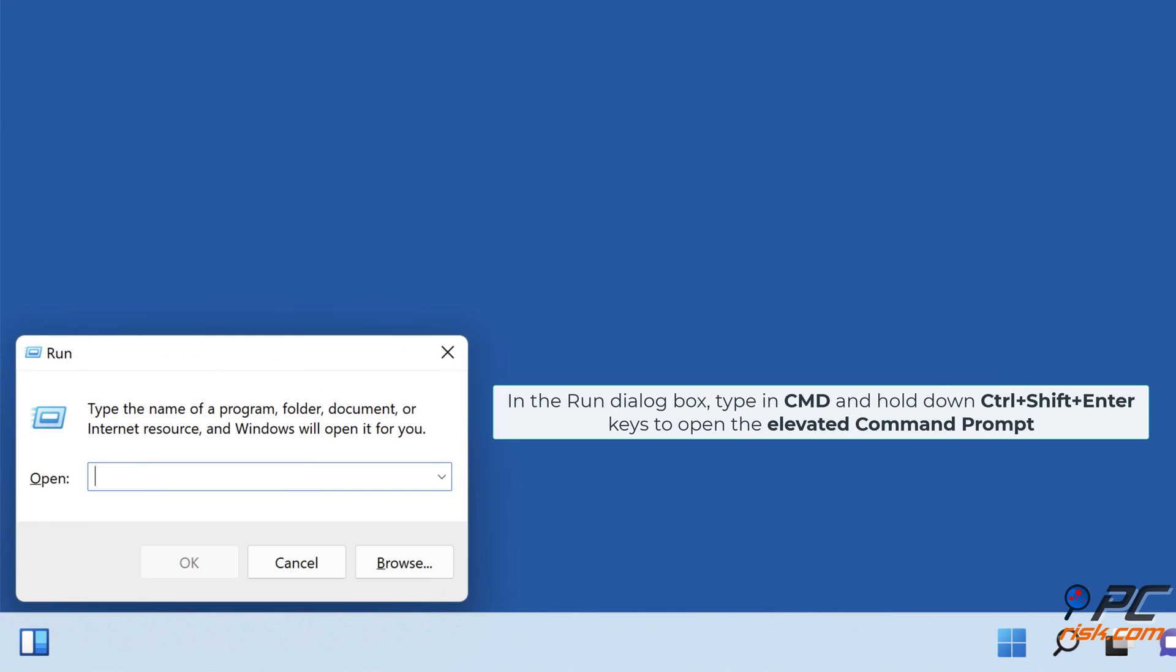In the Run dialog box, type in CMD and hold down Control plus Shift plus Enter keys to open the elevated Command Prompt.